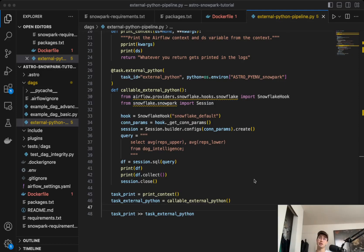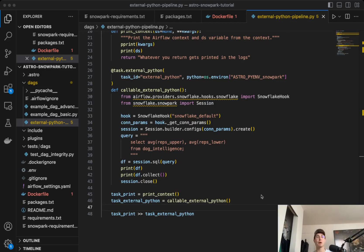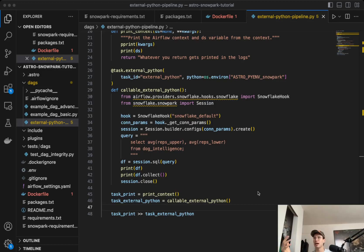So this is actually going to require that you're using the Astro CLI and are running a local Airflow environment that way. You can do it other ways, but the Astro Build Kit and the way it will build an environment for you just makes it a lot easier. So just giving you that context, let's get into it.